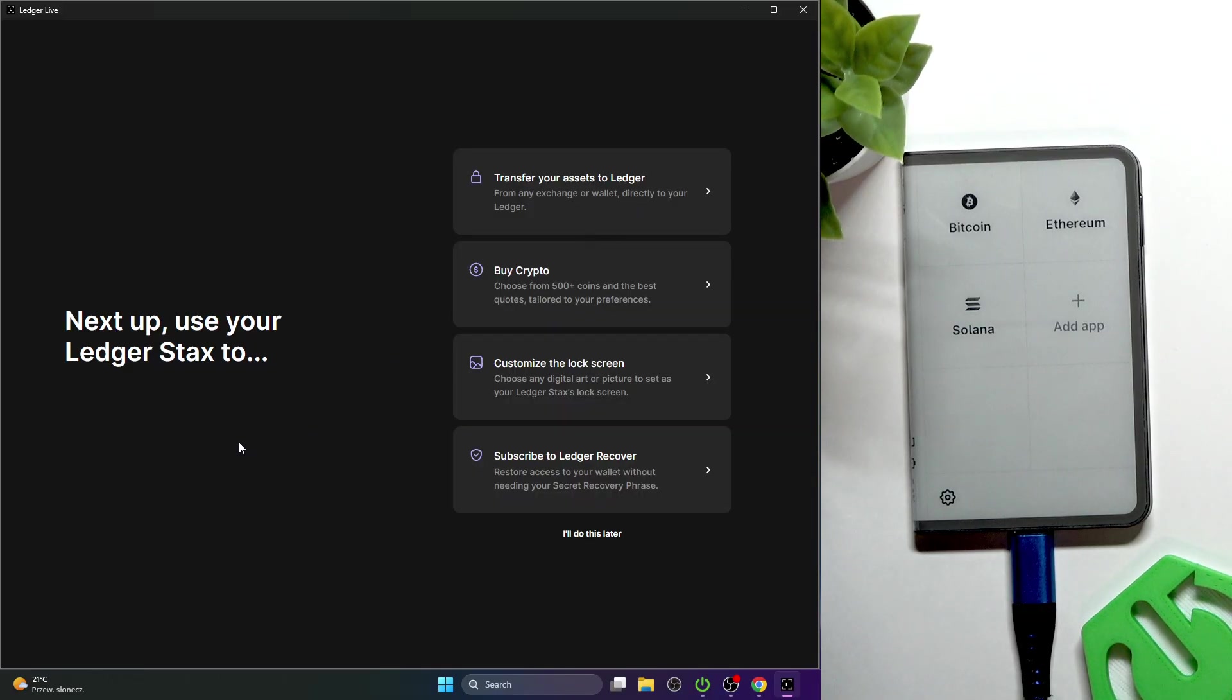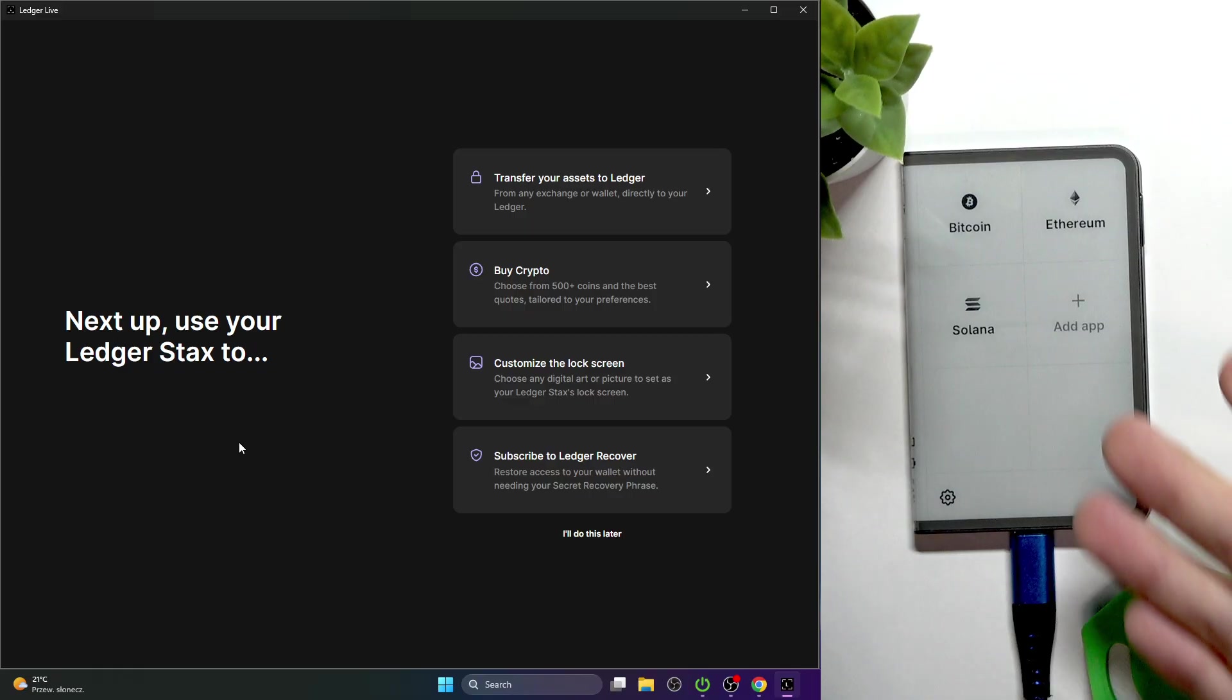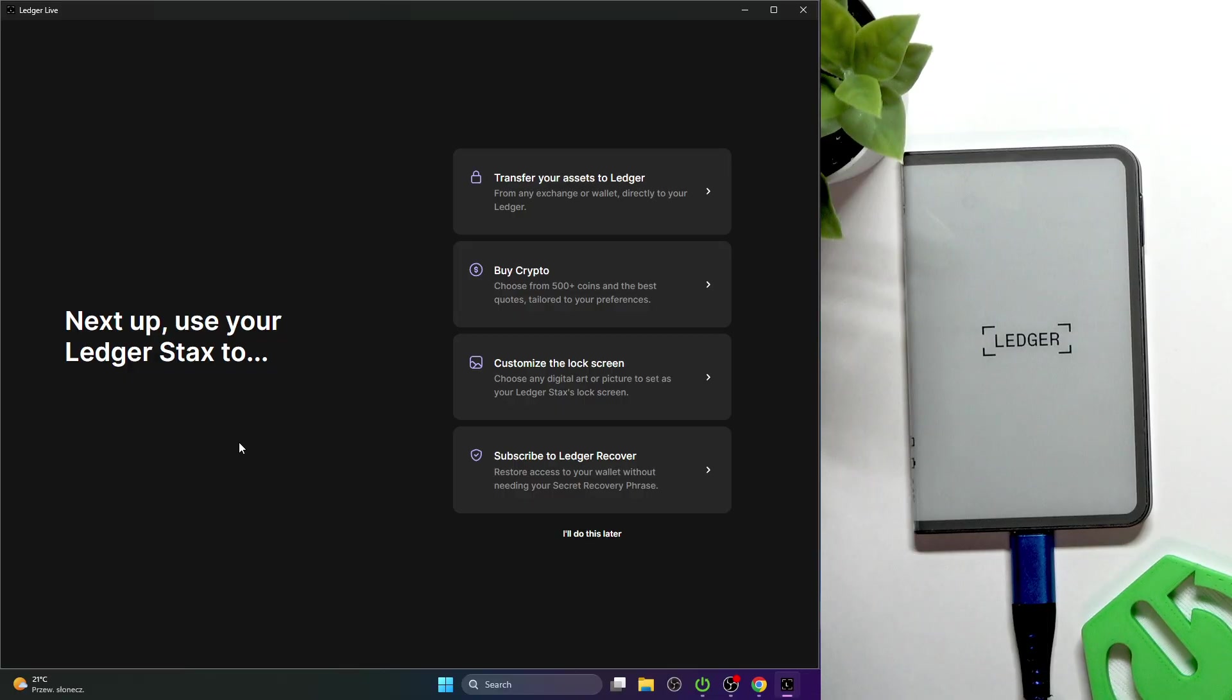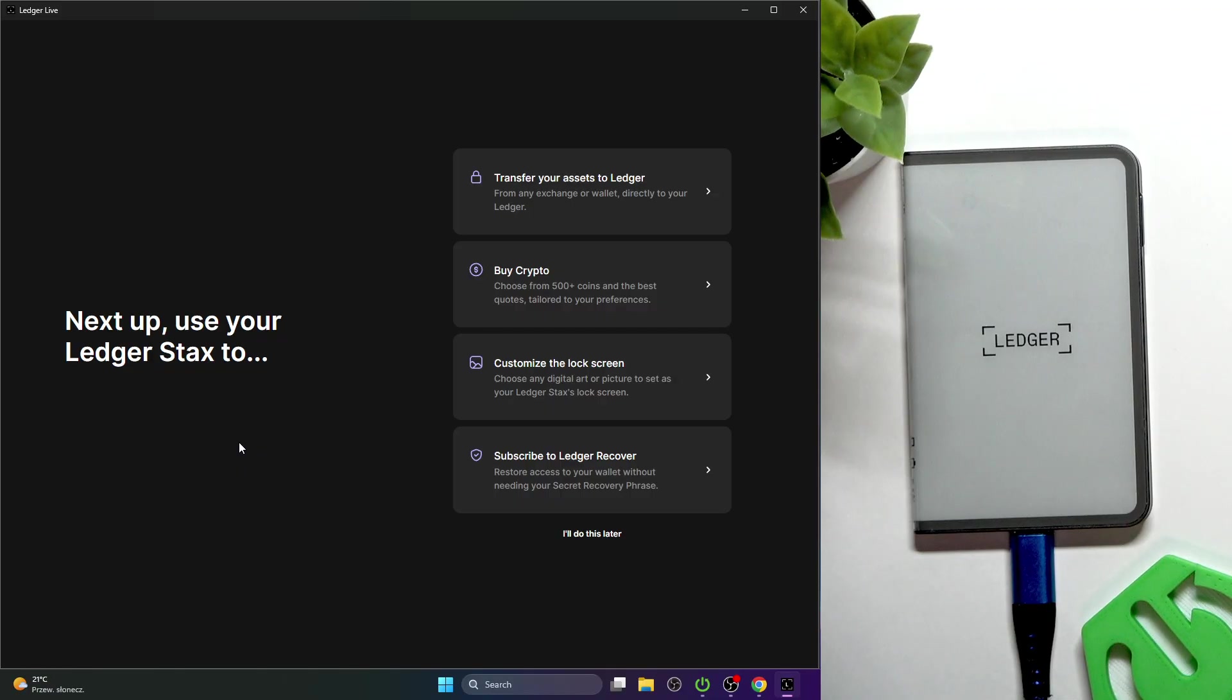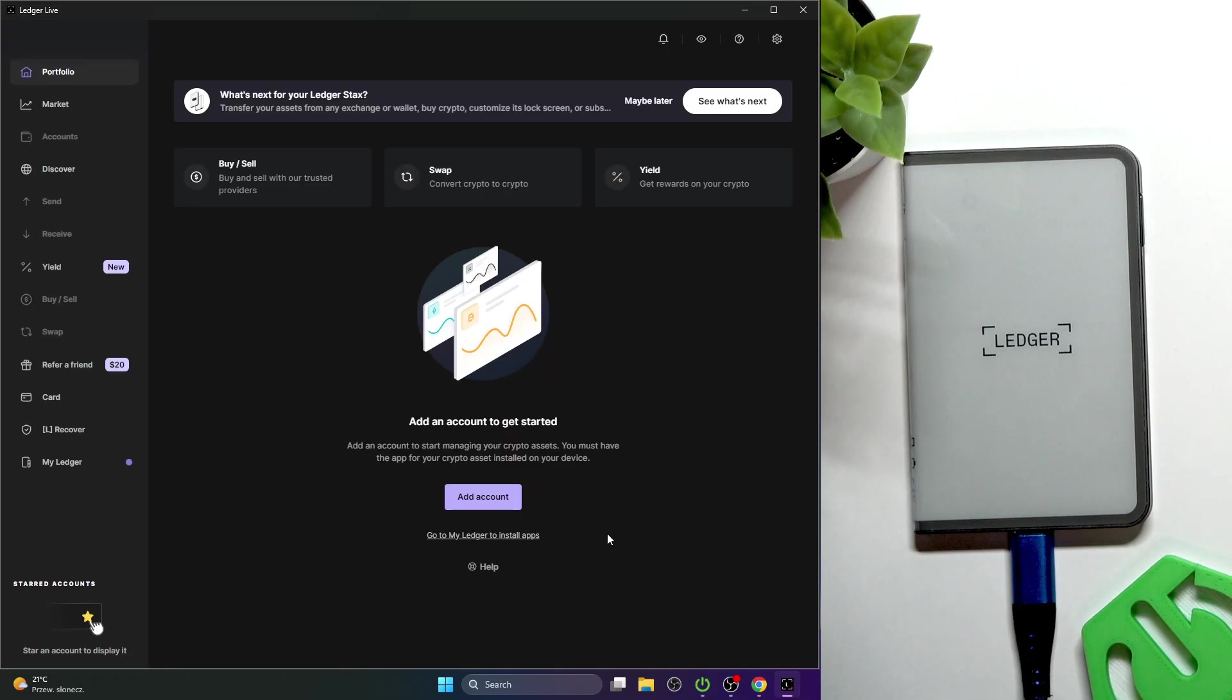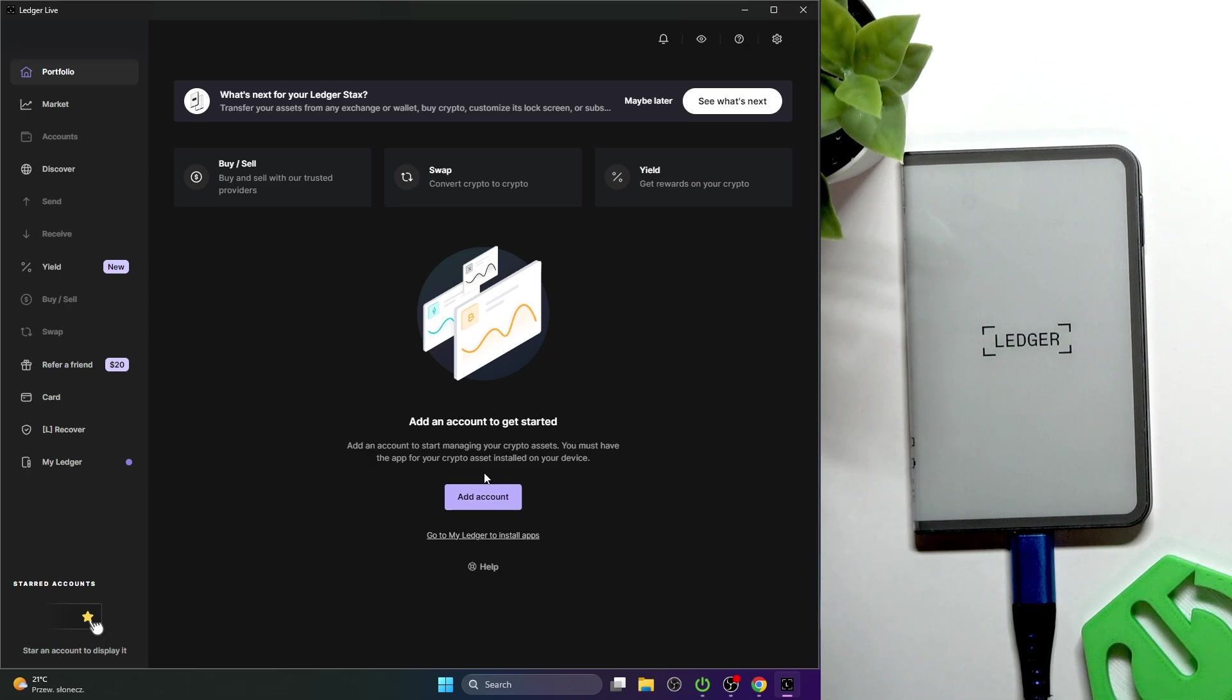This is called a cold wallet for a reason, so the recovery isn't stored anywhere publicly, and I believe it shouldn't be. I'm going to click on I'll do it later. You can add an account to get started.